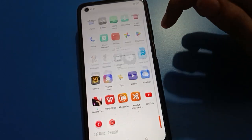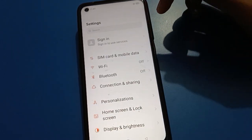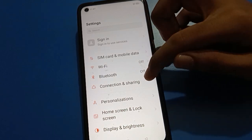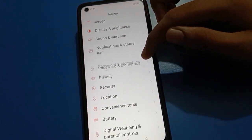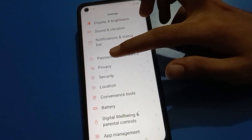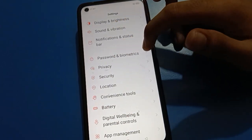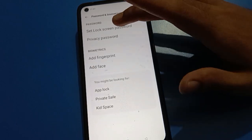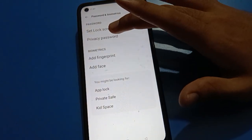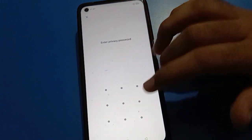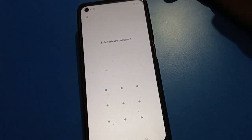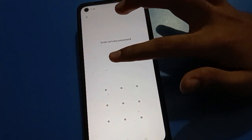Scroll down here. After going to phone settings, open your phone password and biometric setting. Then click here on privacy password setting and enter your privacy password.